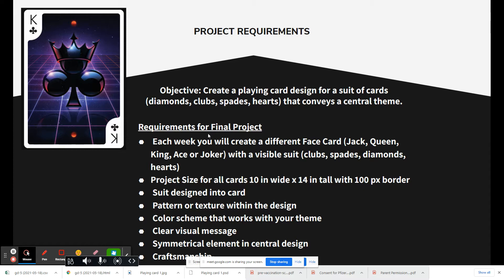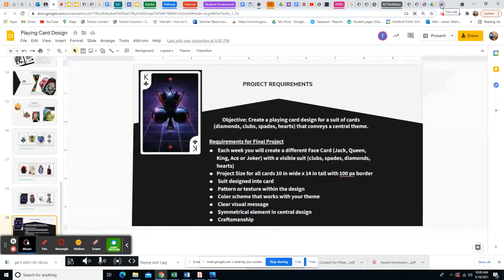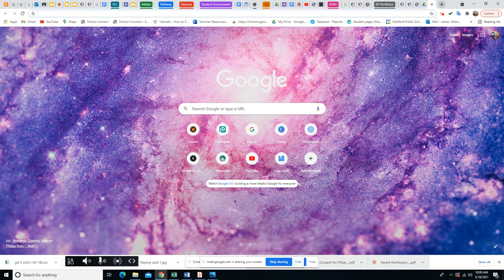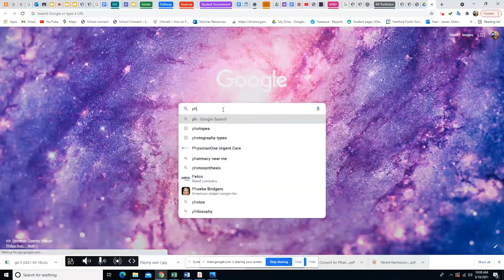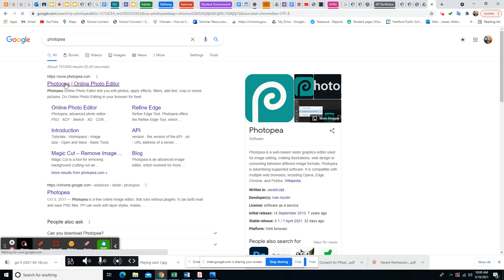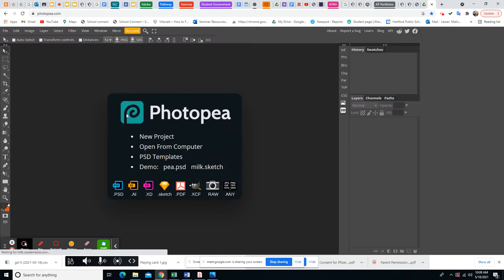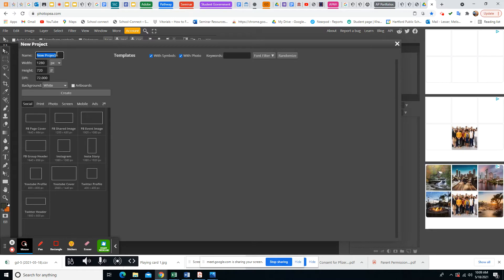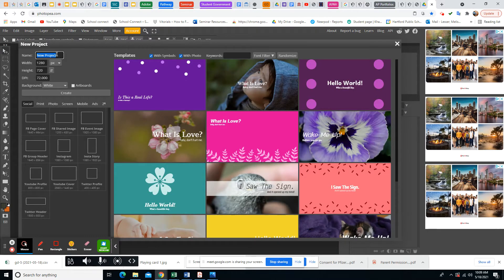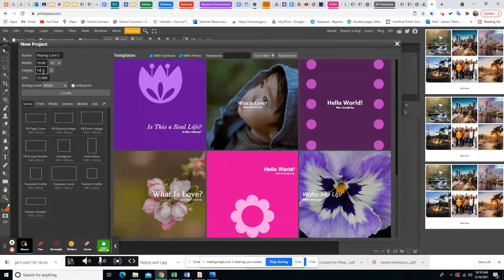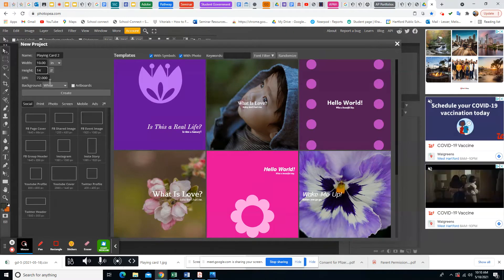Let's do one together so I can show you. I'll use Alice in Wonderland as my theme again with different pictures. I'm going to start by going to Photopea and making a new project. Make sure you name the project — a lot of people keep forgetting to do this. I'll call this 'playing card two.' Change pixels to inches, set the width to 10 and height to 14, then hit Create.